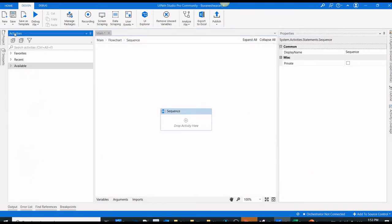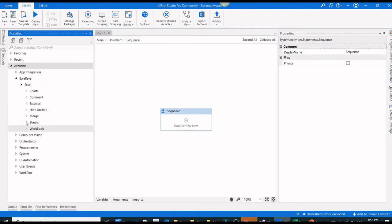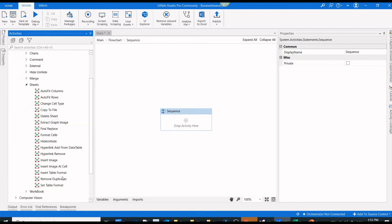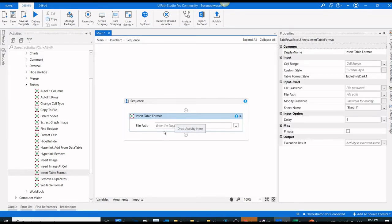After installing the package, when you navigate into the activities panel, you can see Bala Reva Excel sheet. Inside you have an activity called insert table format. Before that, let me show you the sample file.